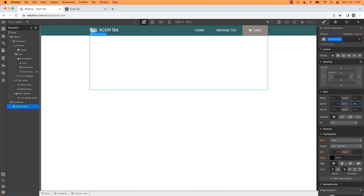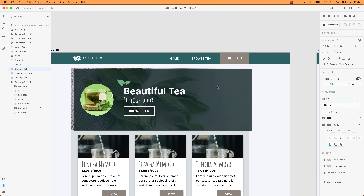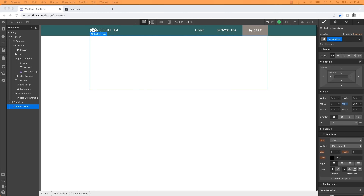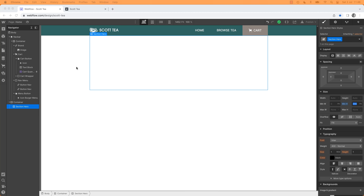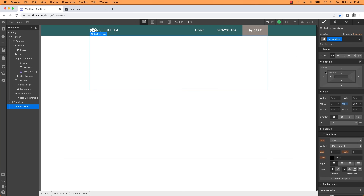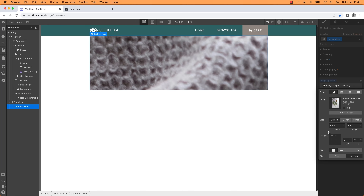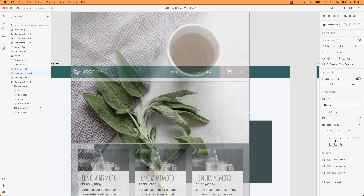I'm going to go ahead and set the background image. Section Hero is selected — Backgrounds, plus, choose image, that one. I'm going to get it to Cover, and position it from the center rather than the top left, which matches what I did in XD. Next thing is putting a dark overlay over the top. There are two ways: you can add colored blocks over the top, or use a filter called Brightness and lower it. I'm going to add two background images — a background overlay.